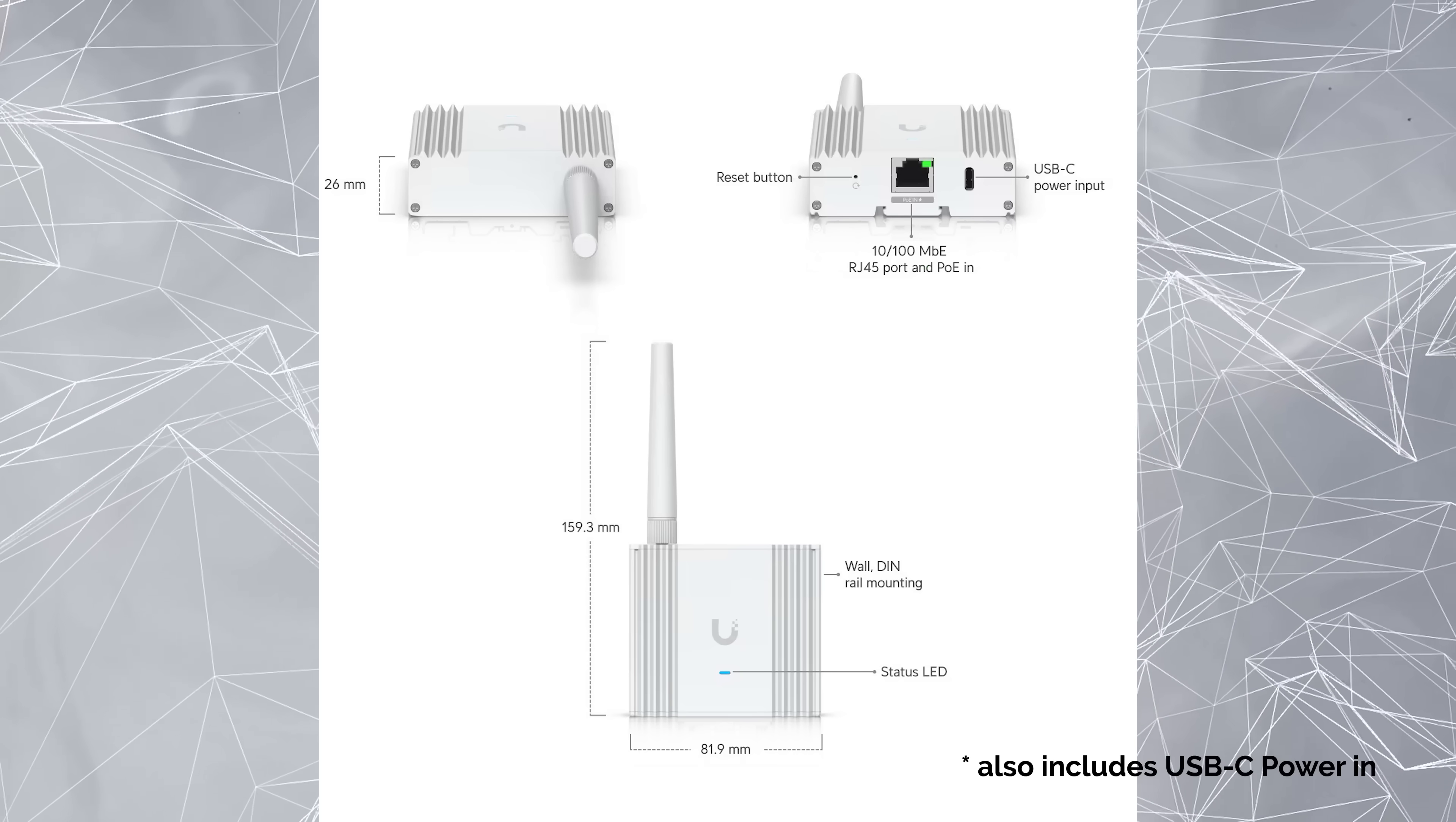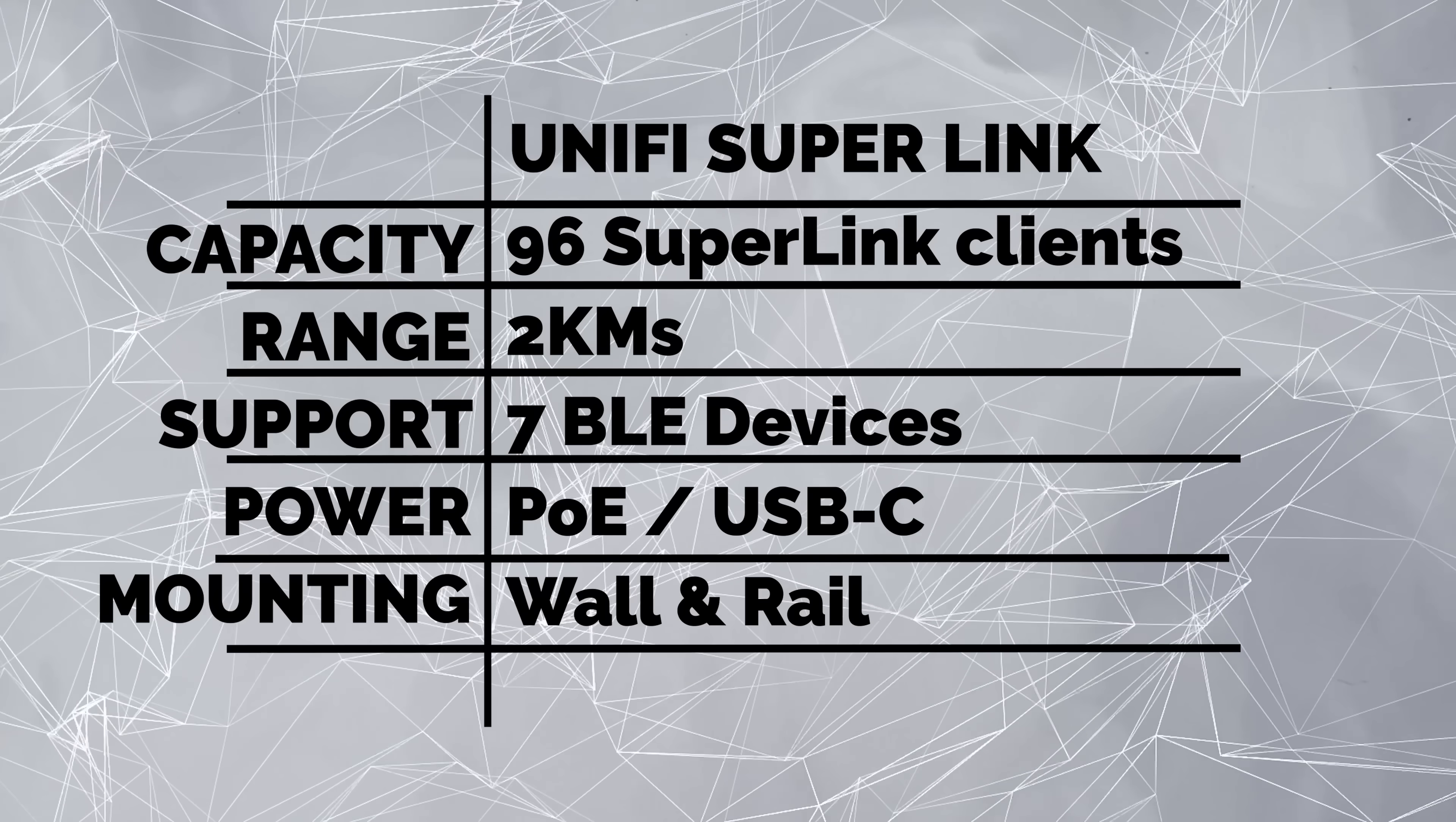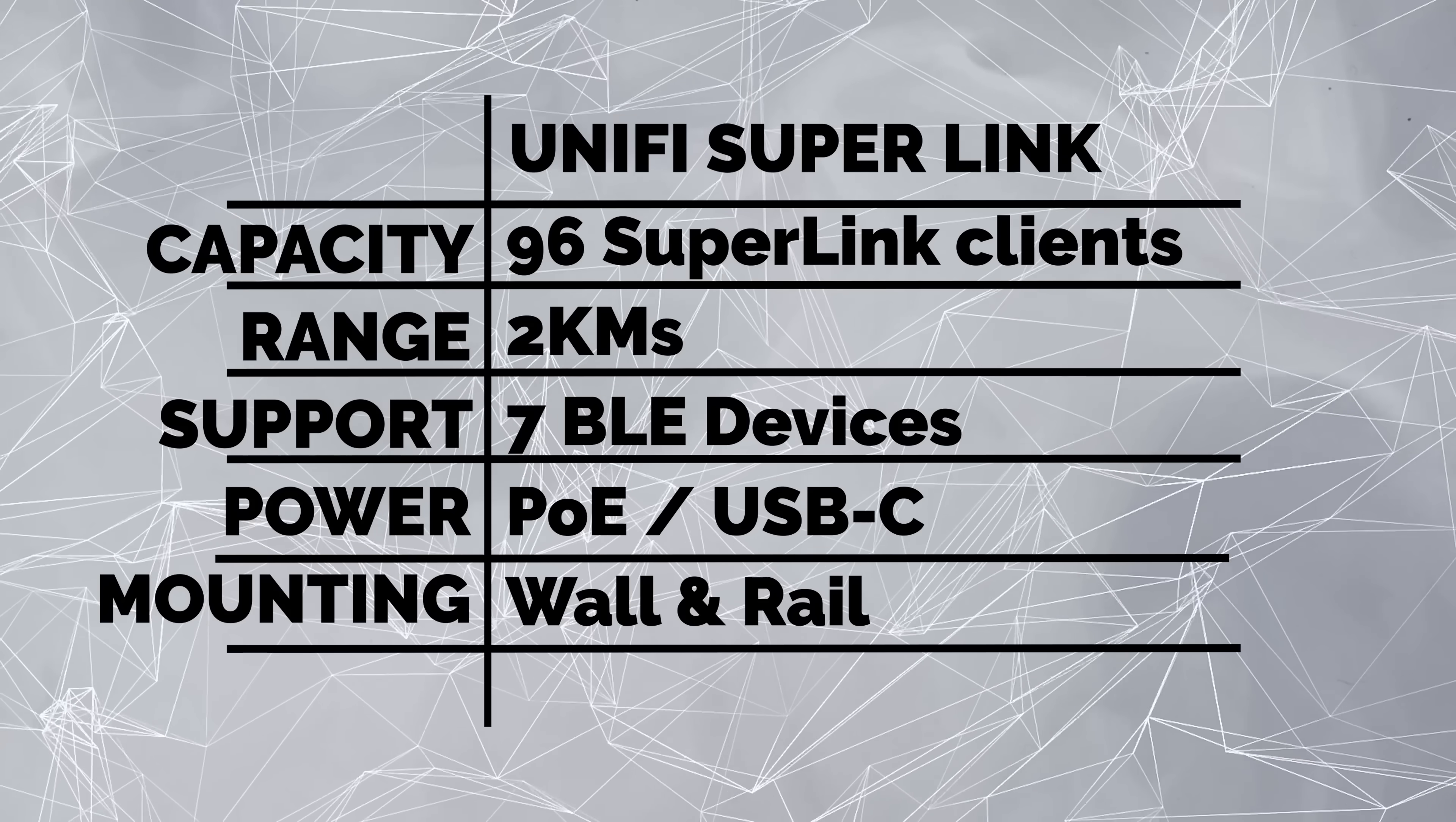So on the store, it calls this a proprietary super long-range, low-latency wireless gateway for UniFi Protect sensors. It will support up to 96 Superlink clients. Those aren't out yet, but those will have a range up to two kilometers away. That's line of sight. Obviously, if you have anything in between there, it's going to diminish that distance.